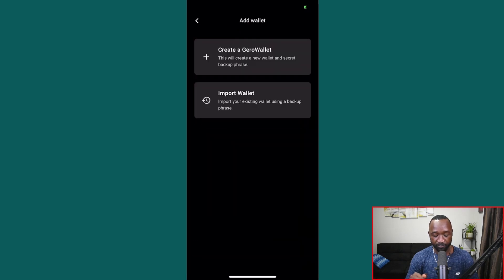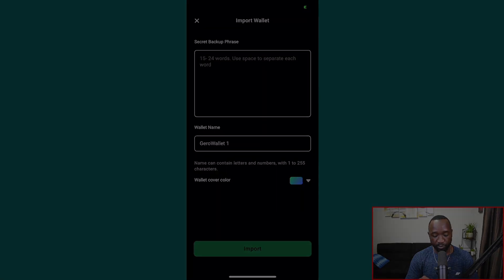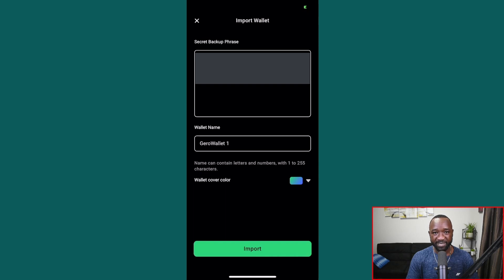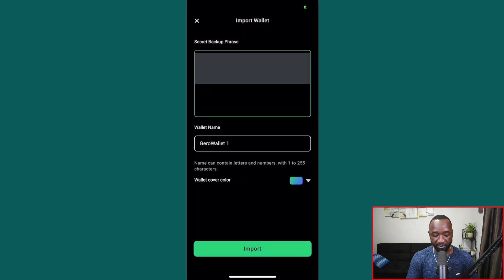After confirming and clicking get started, I can either create a brand new Jira wallet or import an existing one. I'm going to import my wallet. I'm then prompted to enter my secret backup phrase or password, select a wallet name, and choose a wallet cover color. I'll go ahead and enter my seed phrase and keep the name and cover as the default.